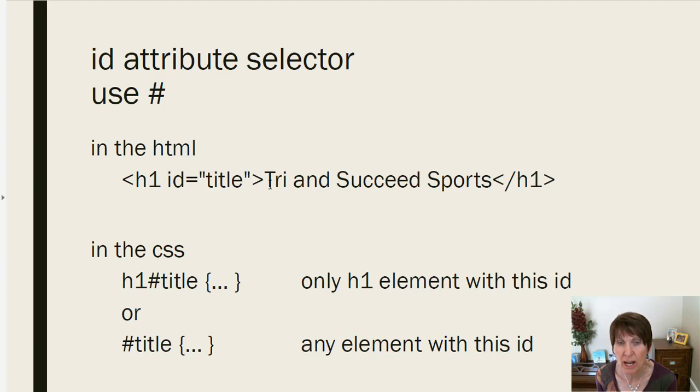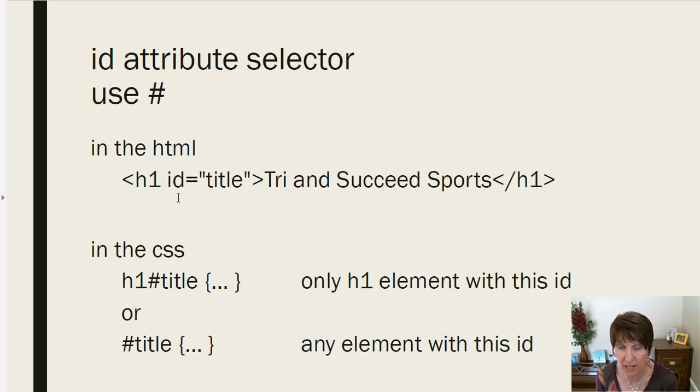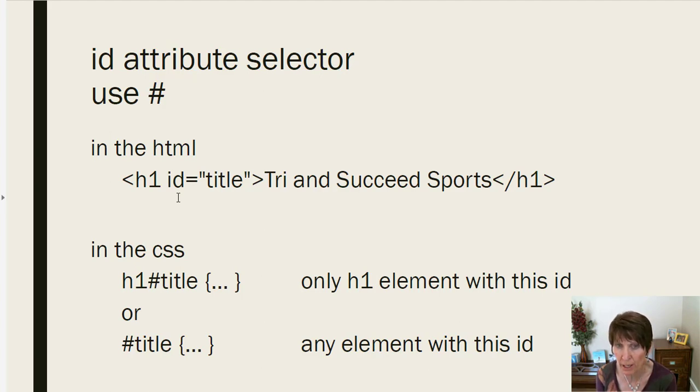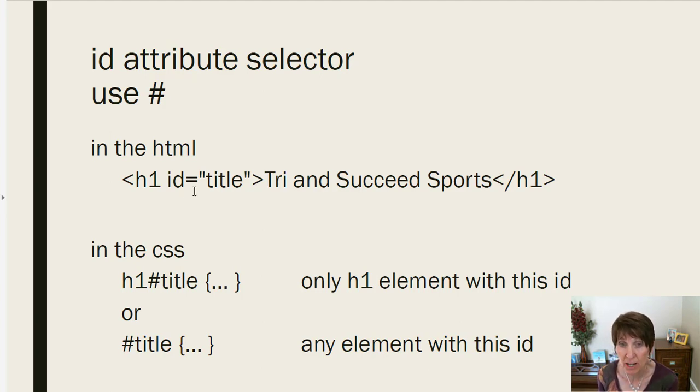Now IDs are used to uniquely identify an element. So the idea is that you only have one element on any web page with that ID. So you can have a lot of different ID values, but they'll all be unique.